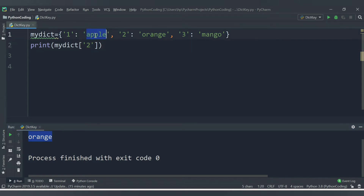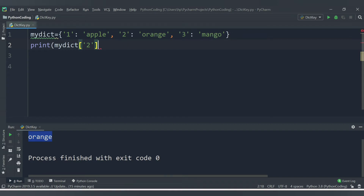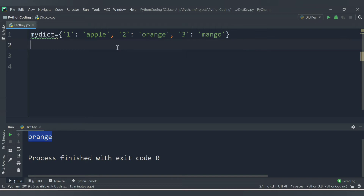Let me run this code - we are getting orange. In similar fashion, mydict['1'] will give apple and mydict['3'] will give mango. Now let's start the coding for the program that we want to find whether a given key exists in dictionary or not. We need to check - if the user enters 1, it will be correct because 1 is present, but if the user enters 4, then 4 is not present so it should say the key is absent in the dictionary.